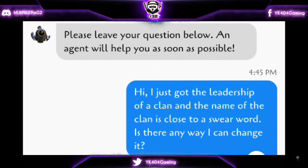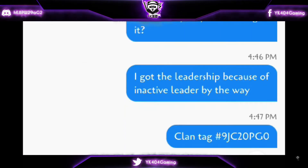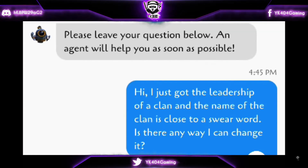Now it will ask you to leave your question below. Also put your clan tag. Now they only change the name of the clan if the name is offensive or if it contains someone's personal information.